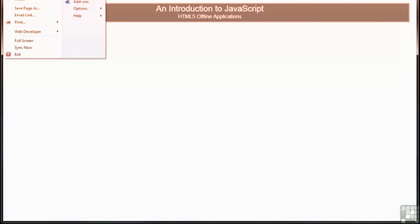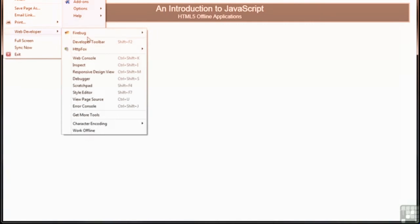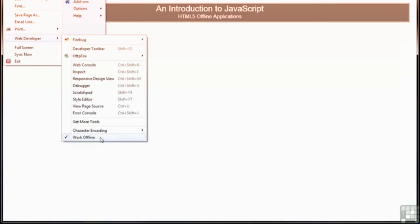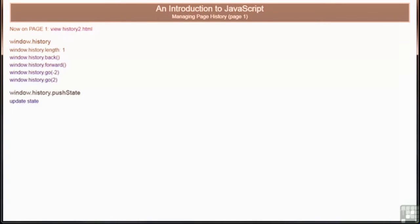This is followed with a lesson about making an HTML5 application work offline even when there's no internet connection. We discuss how you can detect when the browser goes offline and what you can do when it occurs. We then wrap up with a lesson about manipulating the browser history so you can ensure that your browser's back and forward buttons work even when your application is running from a single web page.